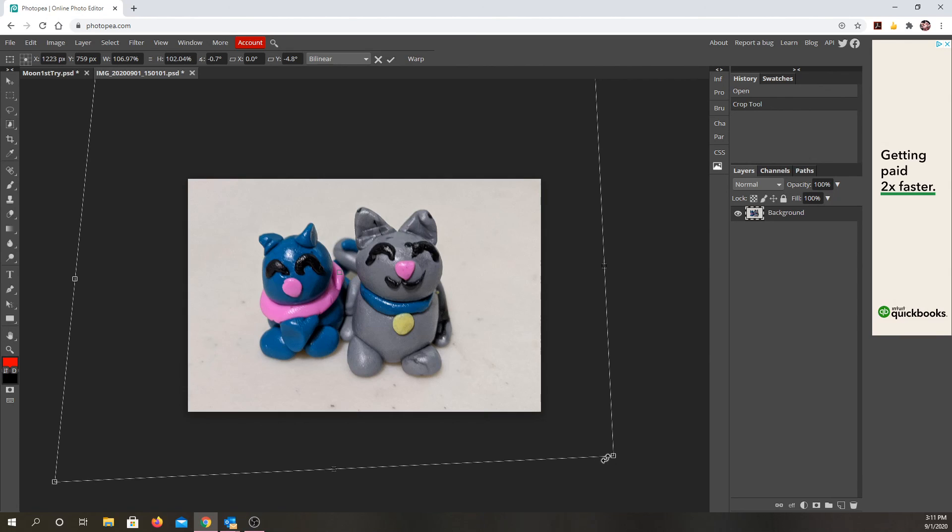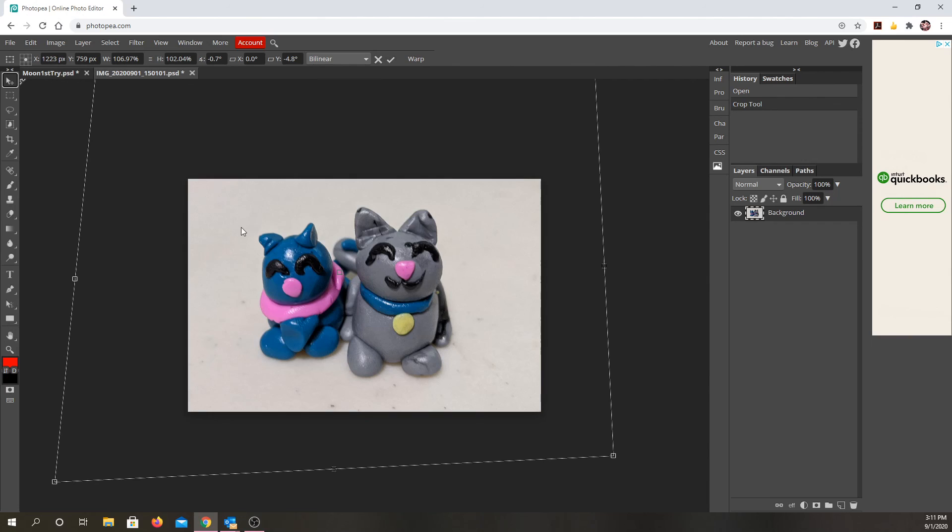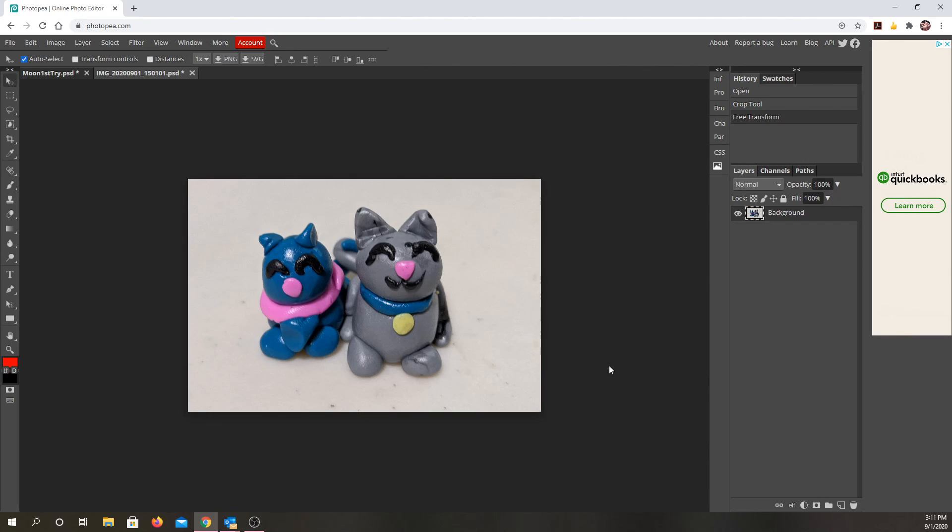If you took a picture of something you had framed and it's not even, this is a good way to fix that as well. From there, you can click on here or just double click it. It should accept the changes.